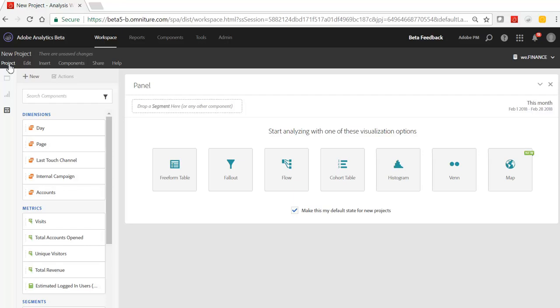This template would include all of the things that you want new business users to be able to build from, like a marketing channels table with all the right KPIs or a fallout visualization with all the right steps defined. So let's take a look at this. This is a new project here, pretend we're a new user, and we want to open the building blocks template and start pulling from it.